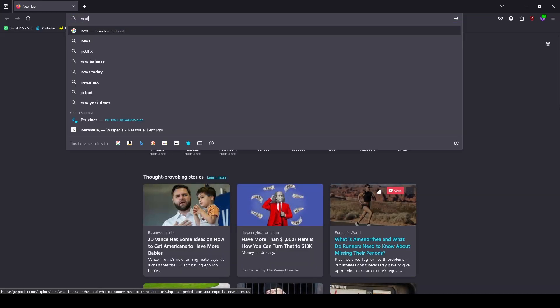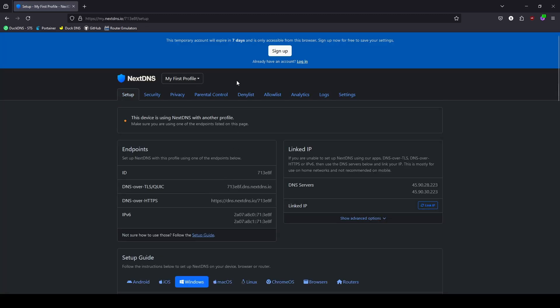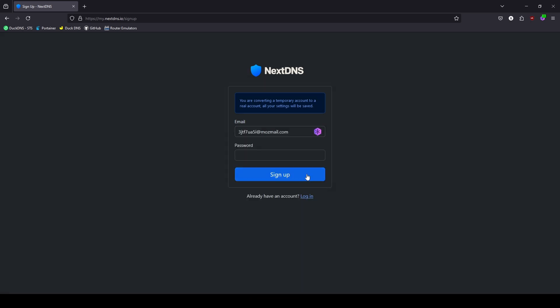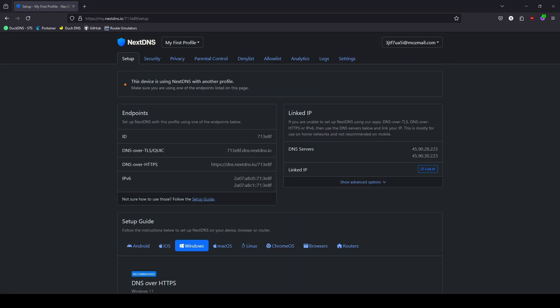Now that you understand how everything works, let's dive into implementing everything. First, let's head over to NextDNS's website. It's free to get started and offers various plans based on your needs. You can find the link to NextDNS in the description below. Using this affiliate link helps support the channel. Go ahead and click on Try It Now and then click on Sign Up at the top.